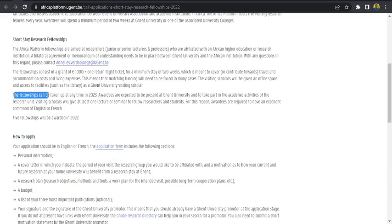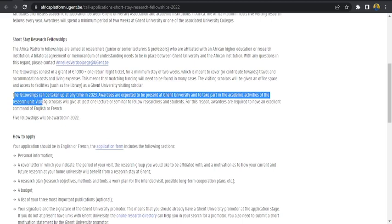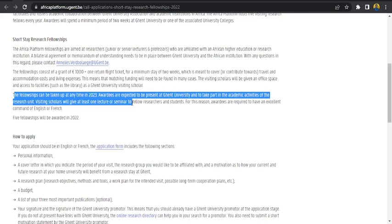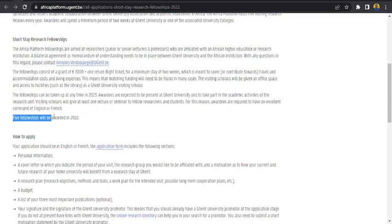A fellowship can be taken at any time in 2023. Awardees are expected to be present at Ghent University and take part in the academic activities of the research unit. Visiting fellows will give at least one lecture or similar to fellow researchers and students. For this reason, awardees are required to have excellent command of English or French. Five fellowships will be awarded in 2022.